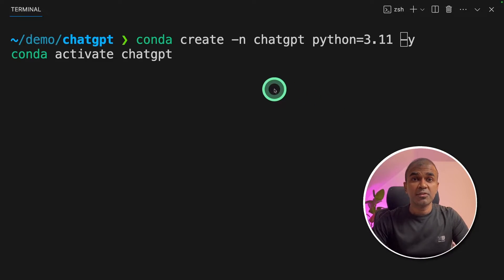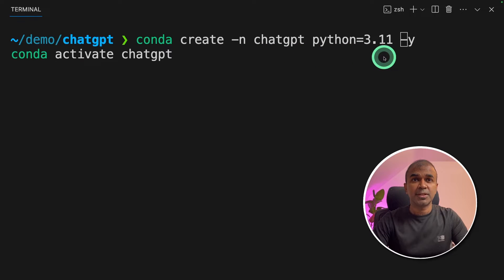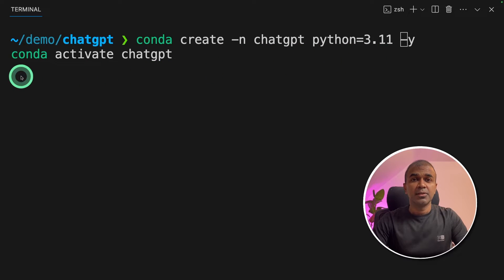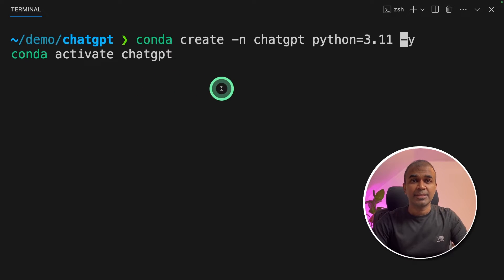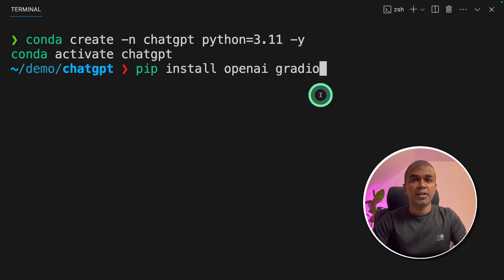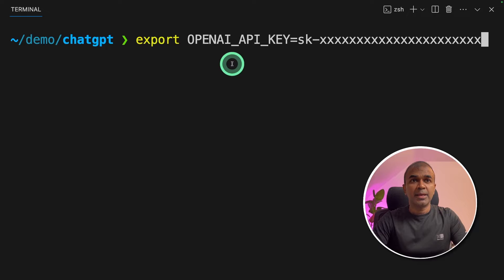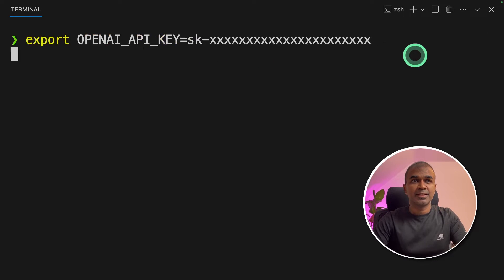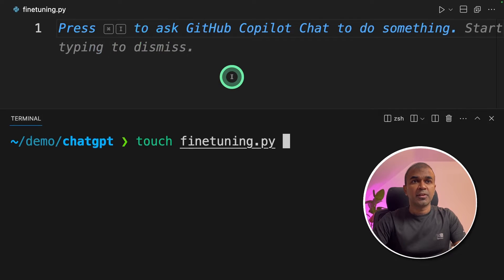First create your virtual environment using conda. So it's conda create hyphen chat GPT python equals 3.11 and then after that you activate your virtual environment conda activate chat GPT and click enter. Next pip install openai gradio to install those packages and click enter. After that export your openai API key like this and click enter.